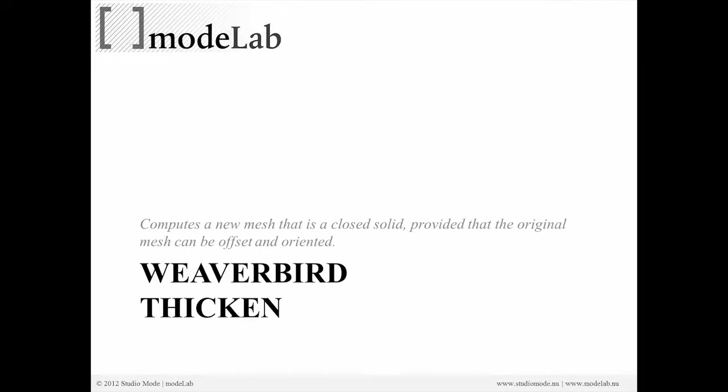So what we're going to look at is Weaverbird Thicken. Weaverbird Thicken computes a new mesh that is a closed solid. Now this is provided that the original mesh is something that can be offset and oriented. So when we talk about the faces having directionality and the fact that we were talking about unifying mesh normals, this is where it will come back to bite you if you're not paying attention.